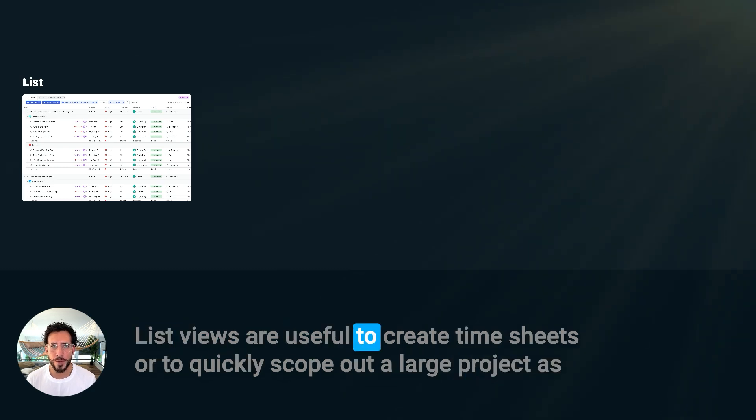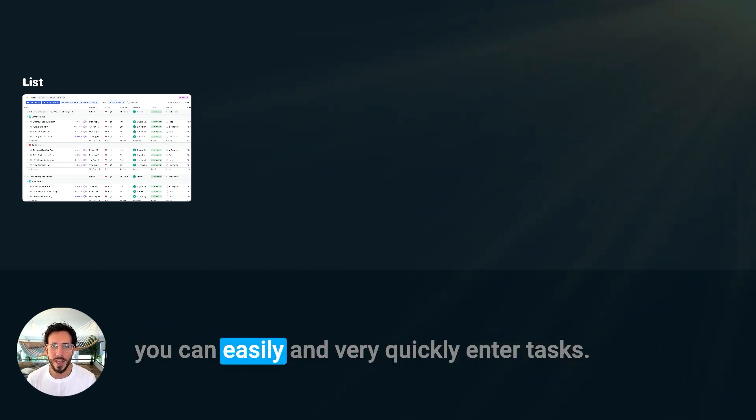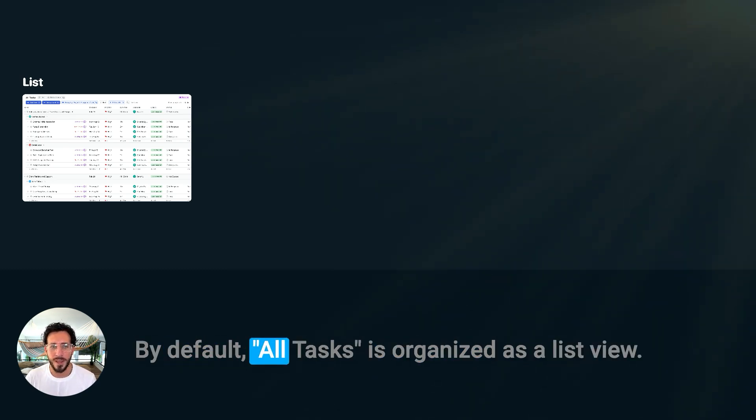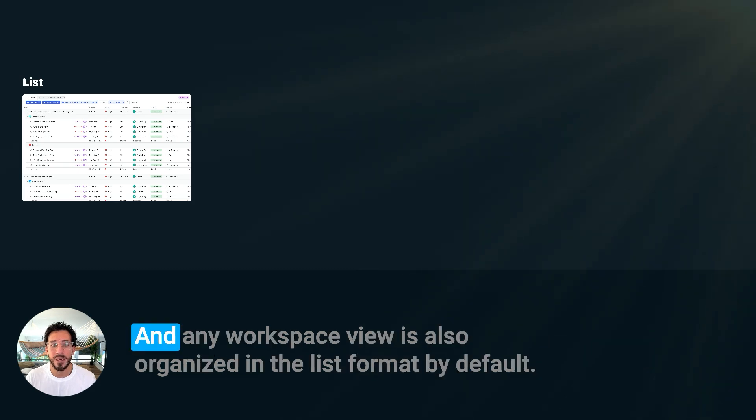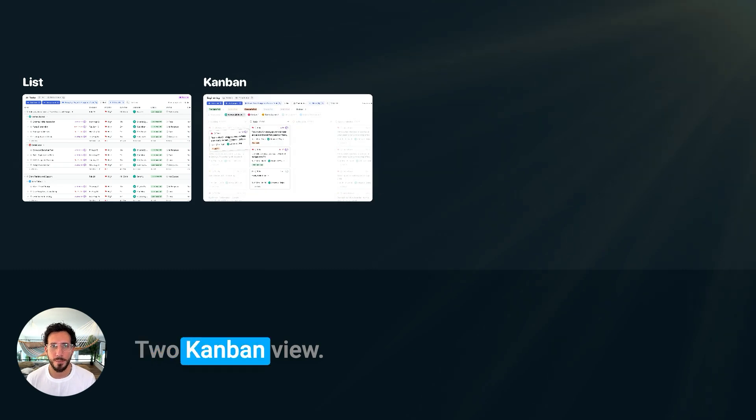List Views are useful to create timesheets or to quickly scope out a large project as you can easily and very quickly enter tasks. By default, all tasks organize as a List View. And any workspace view is also organized in the list format by default.